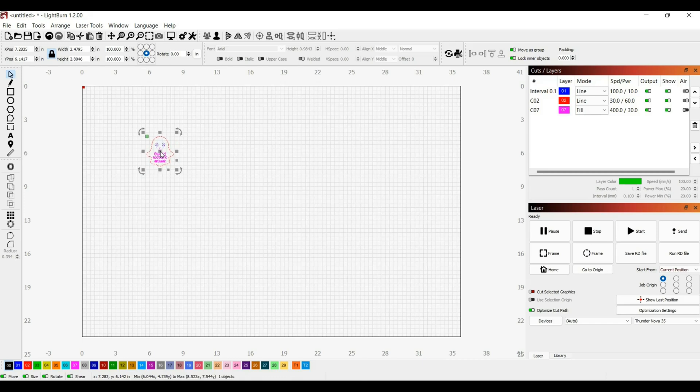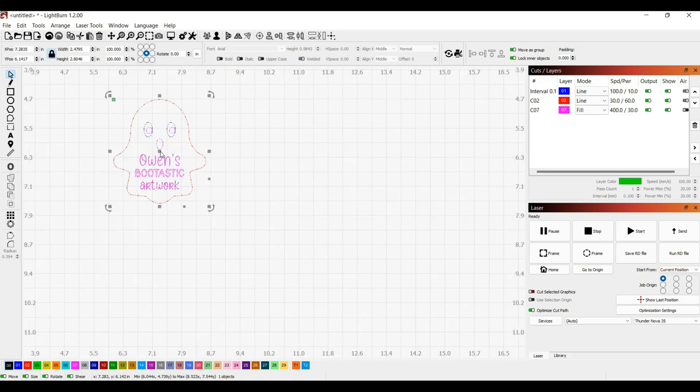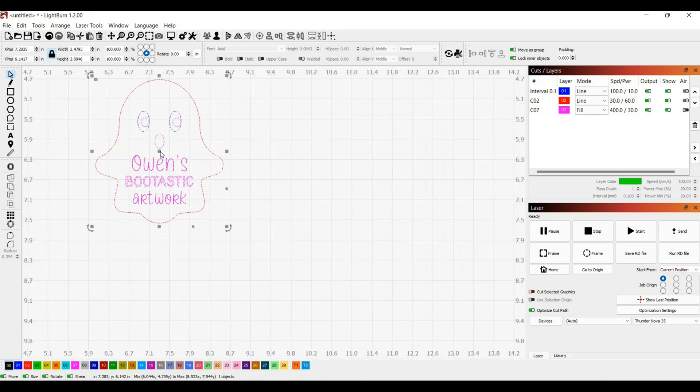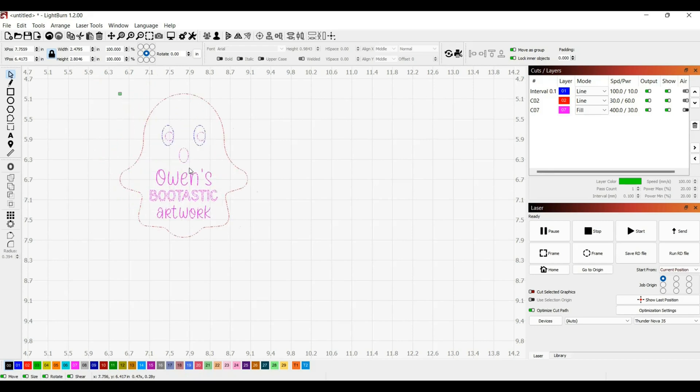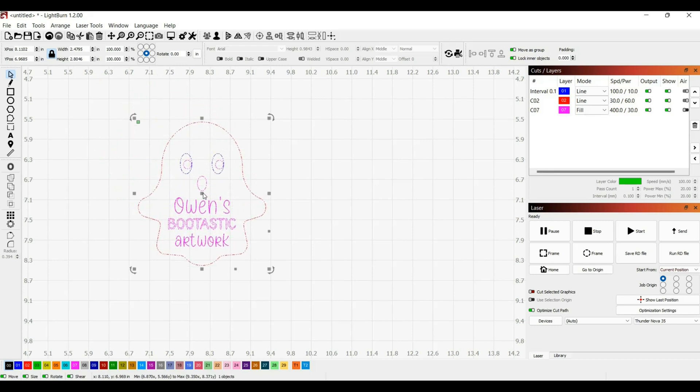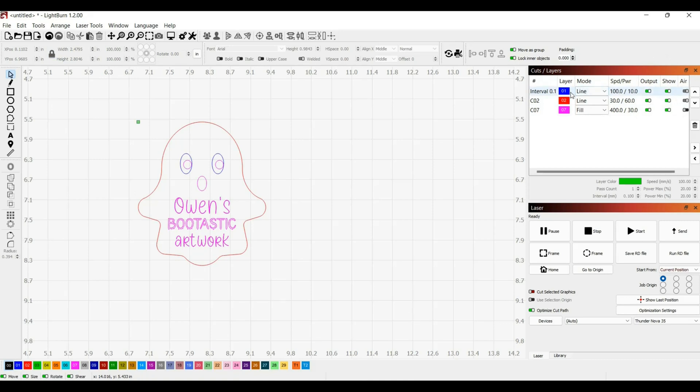I'm going to go ahead and zoom in on this so you can see it a little better. Now I'm going to work on my settings. On the right hand side it's divided up into the layers of the colors shown on the project. I have red, blue, and pink as my colors and that's what's shown up here automatically.